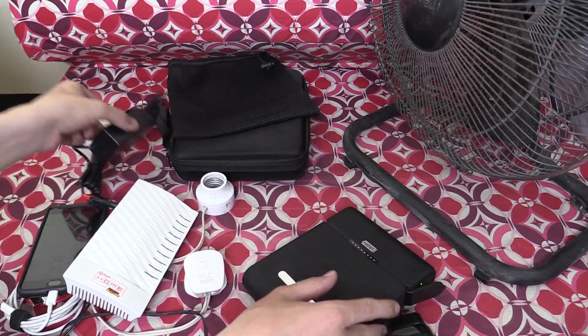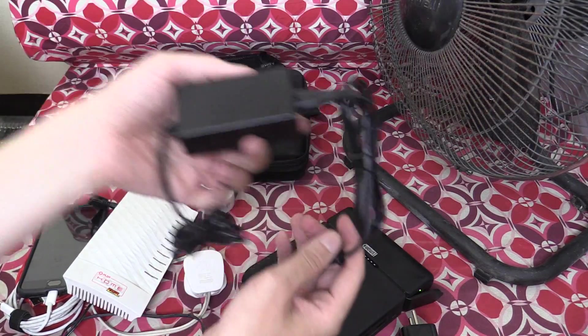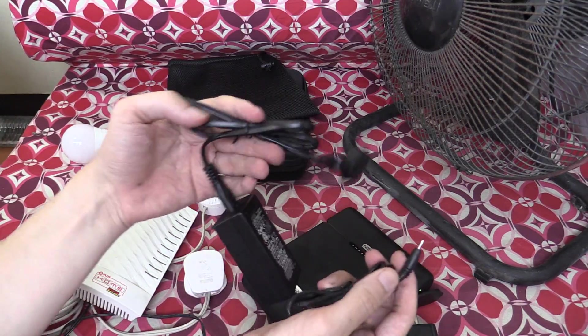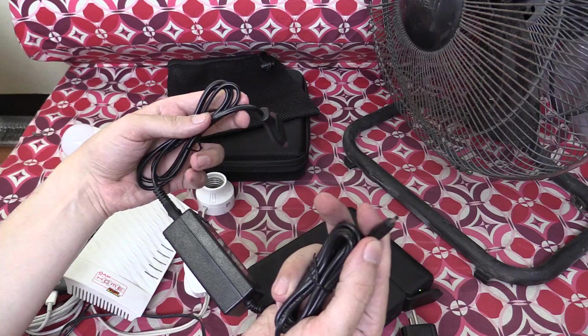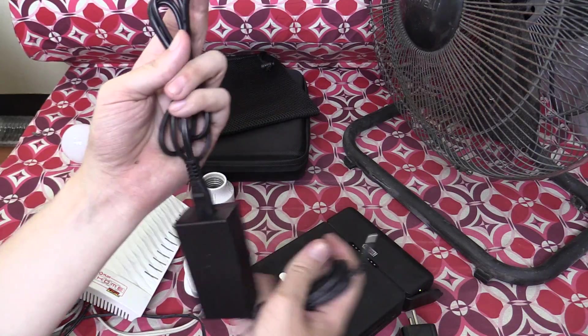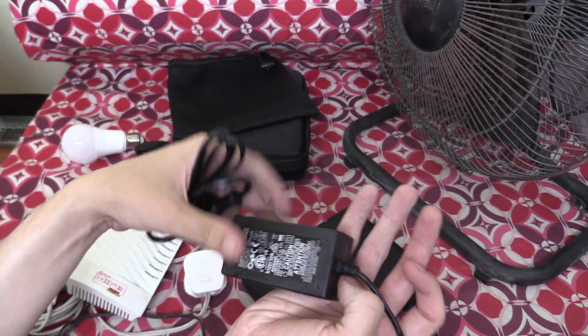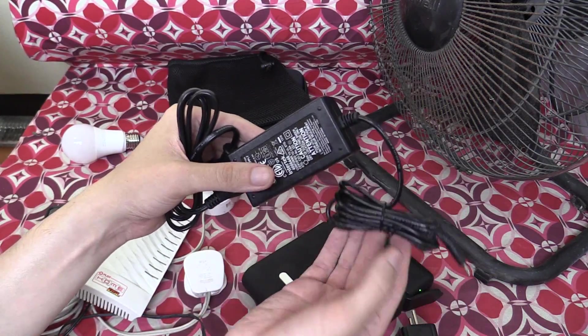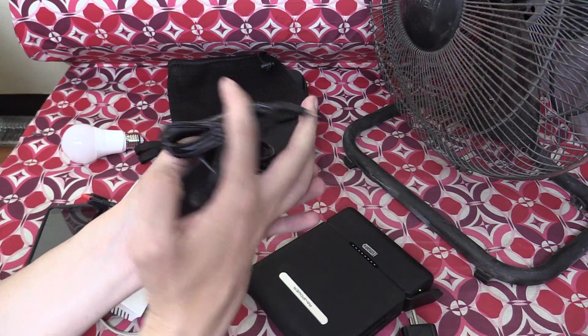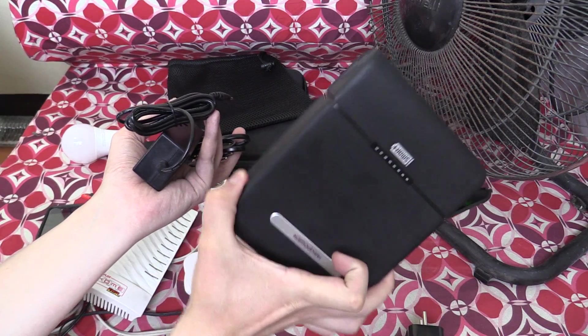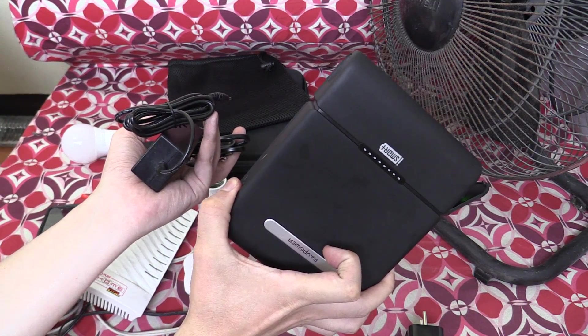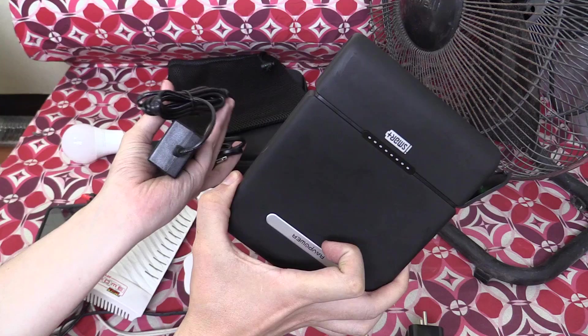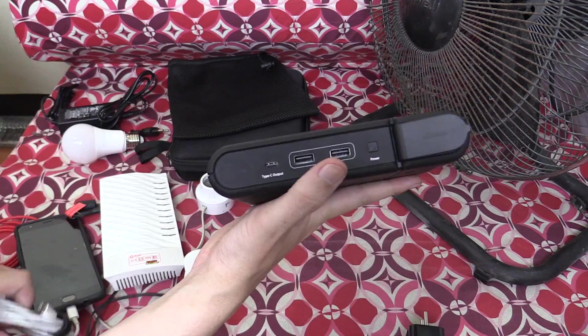For anyone who's curious, it comes with this charger here that plugs into the wall. It's got a little DC barrel jack there, and it consumes up to 30 watts, although in my testing, it's closer to around 25 watts when you're charging this. If you're interested in how long it takes to charge this, check the video description down below.